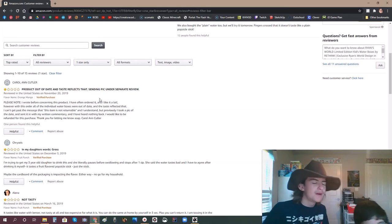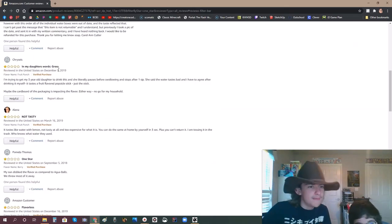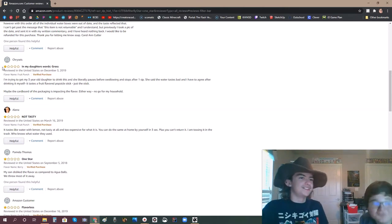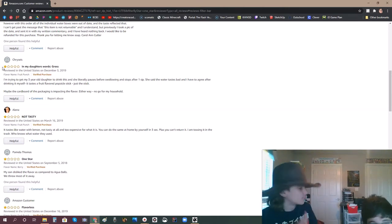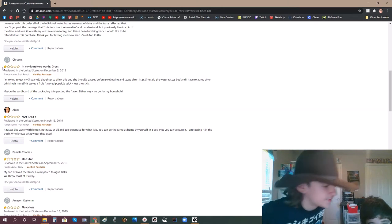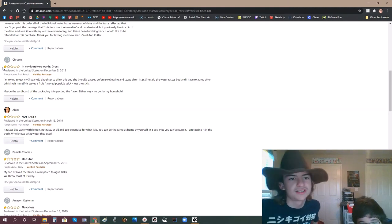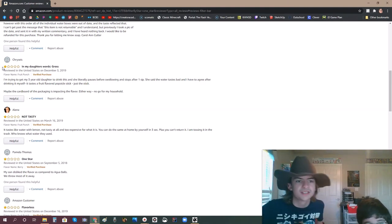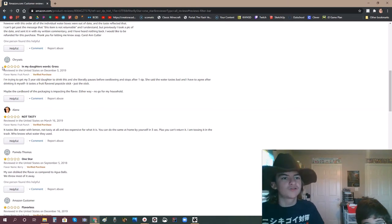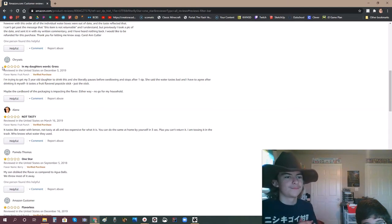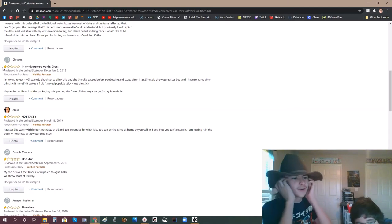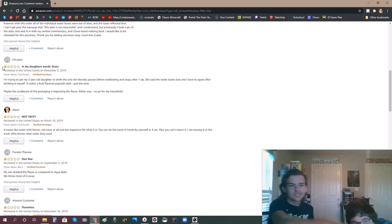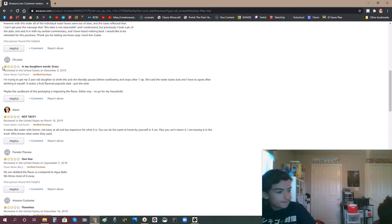Well, Carol Ann Cutler, please stop buying this product. And my daughter's words: Gross. It's water! It's freaking water! They have different taste flavors that have different tummy feel. I'm trying to get my three-year-old to drink this and she literally pauses before swallowing and stops after one sip. She said the water tastes bad and I have to agree after drinking myself. Tastes like a fruit flavored popsicle stick. Just the stick. I love that. That review gets a five stars for me.